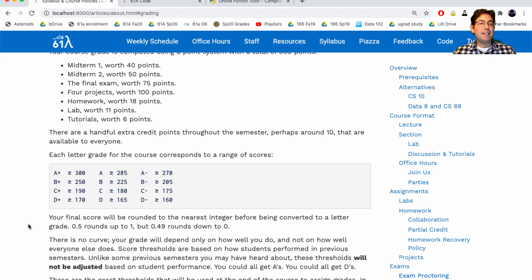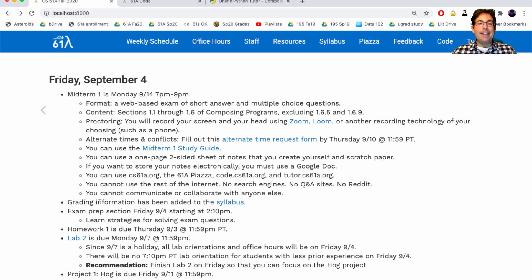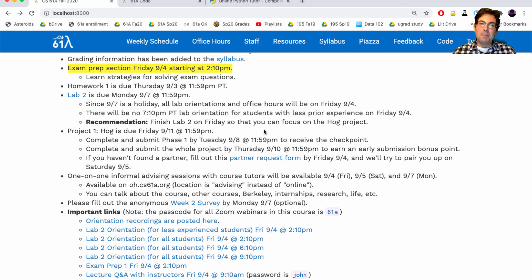The conversion from points to letter grades is fixed. In the past I would say I might adjust it at the end, but now I've figured out what the thresholds should be, so I'm not going to make any adjustments — these thresholds will not be adjusted up or down based on student performance. You could all get A's, it's really up to you. Typically about 60% of students taking the course for a letter grade get a B+ or higher. One way to prepare for exams is to attend the exam prep section this Friday starting at 2:10pm.